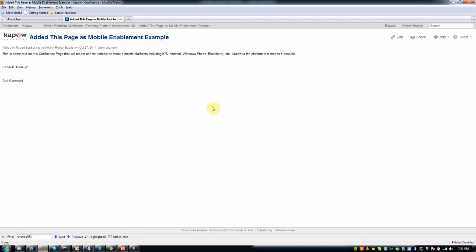So we're running this application right now in a desktop browser. And our goal is to take this functionality, displaying pages, editing pages, and put that on a mobile device and put that on independently on mobile devices so that it runs on platforms like iOS, Android, BlackBerry, Windows Phone, etc. So that's what we're going to do in the demonstration.